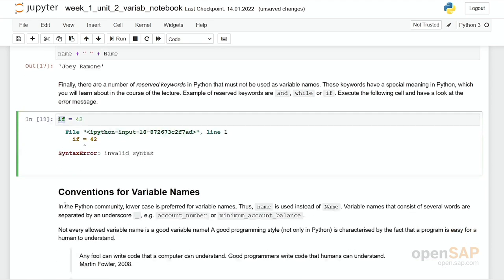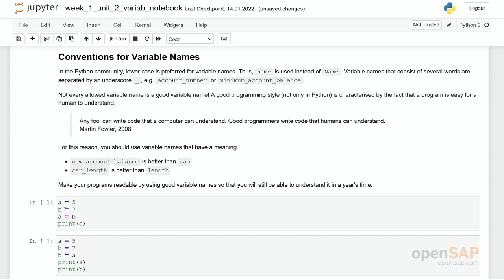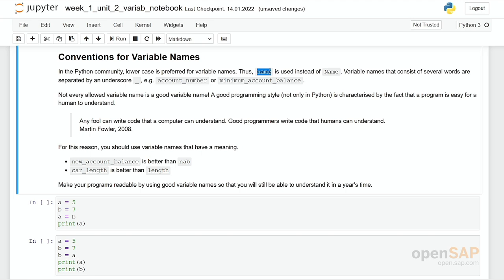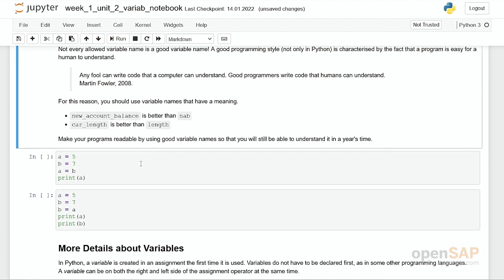Besides these rules, there are a few conventions for variable names. In Python, lowercase variables are preferred. It's not a hard rule, it's a convention. You should better call it name with a small n rather than Name with a capital N. If you combine several words into a variable name, you should use underscores to combine them. But that's again a convention.